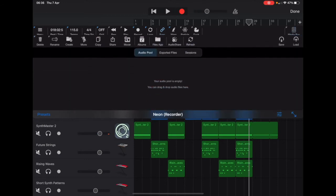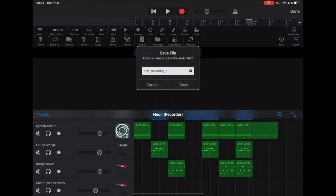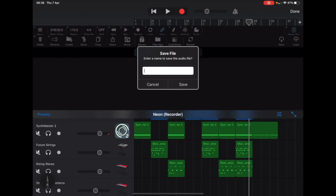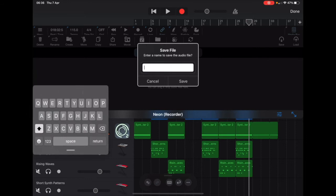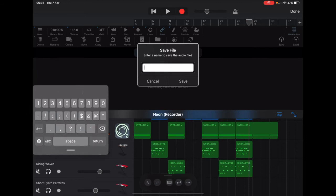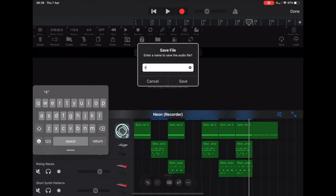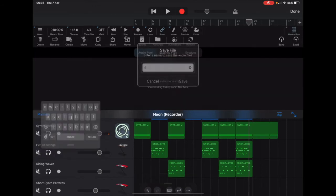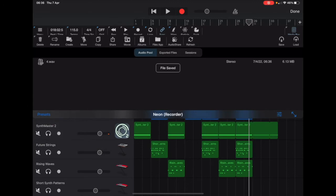So I've stopped recording there. Now I've gone across to the audio pool — that's the media bay on the right hand side. Since the audio pool is empty, I click Save to save my new recording and give it a name. I'll find my keyboard... something original. So that's the number four. There's four — so I click on 4.Wave.